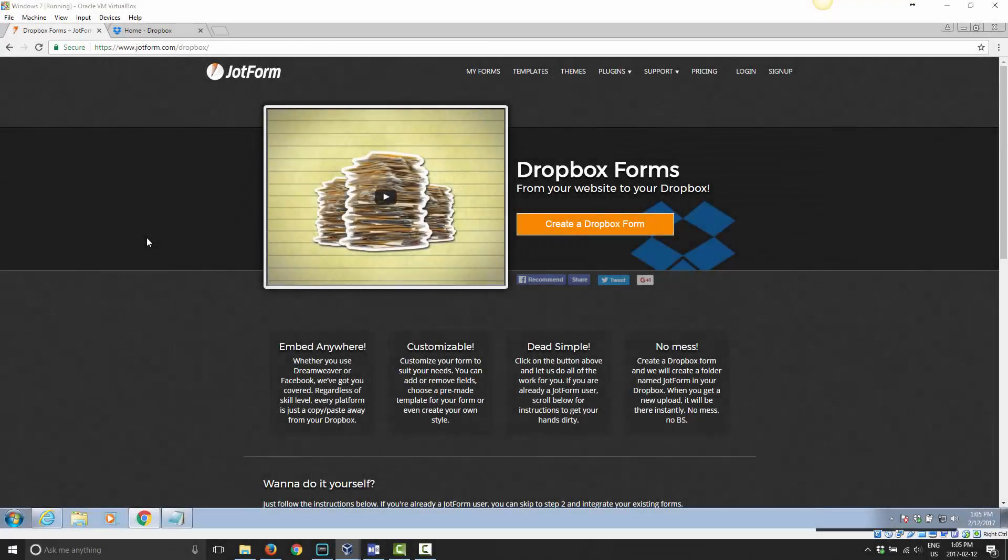Welcome to Mastering Dropbox. Today I'm going to show you how to use the Dropbox forms option under JotForms to set up a quick form using this service and have that information saved into your Dropbox account.